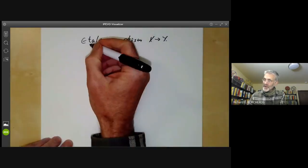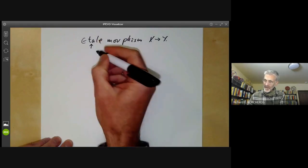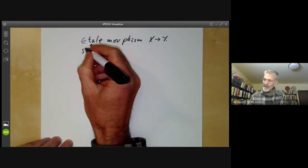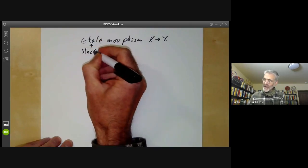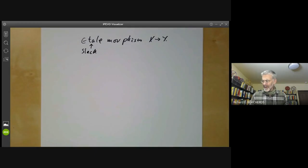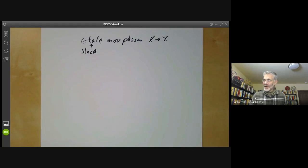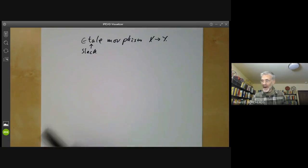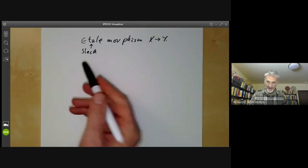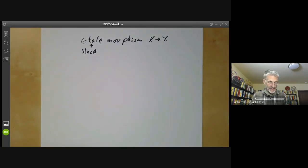The first question is: what does étale mean? Well, it's a French word which means 'slack.' This is not really very helpful. You sometimes get the impression that when people like Serre and Grothendieck were inventing all this terminology, they opened a dictionary completely at random and chose a random adjective. So I have no idea why these are called 'slack morphisms.'